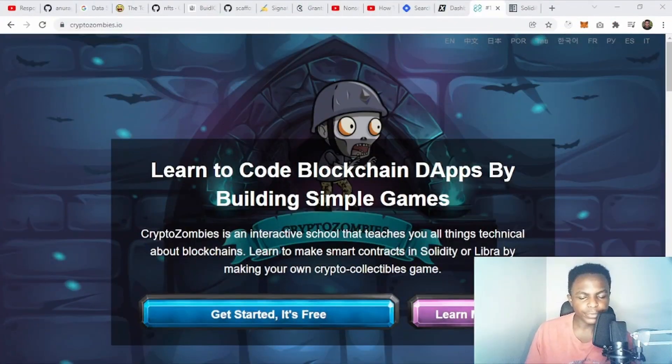To learn Solidity, a great resource is CryptoZombies. CryptoZombies is a simple game where you learn Solidity by building a game, and I like this way of learning because at the same time you gain knowledge while having fun. So let's quickly see where you can find CryptoZombies and how to use it.